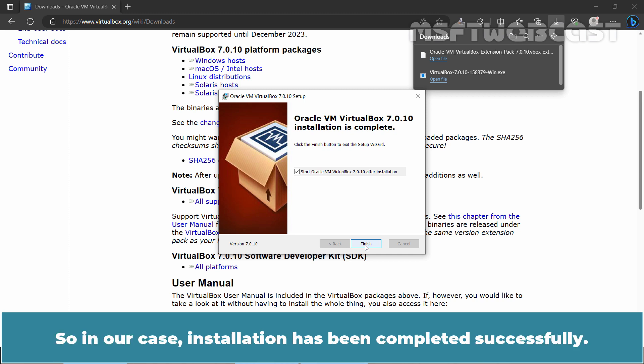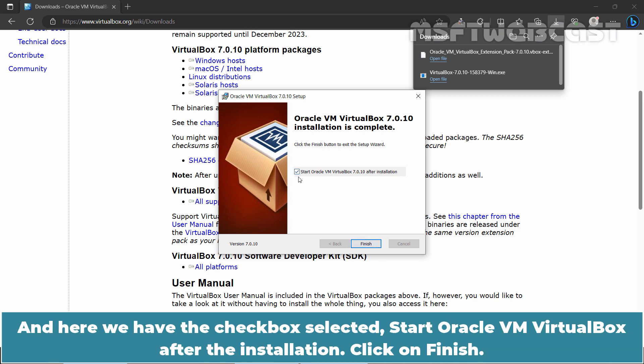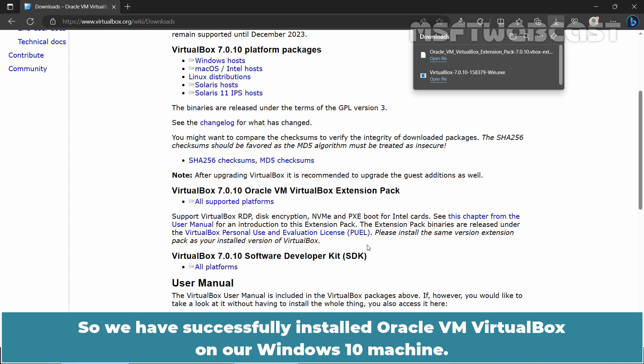In our case installation has been completed successfully. And here we have the checkbox selected Start Oracle VM VirtualBox after the installation. Click on Finish. We have successfully installed Oracle VM VirtualBox on our Windows 10 machine.